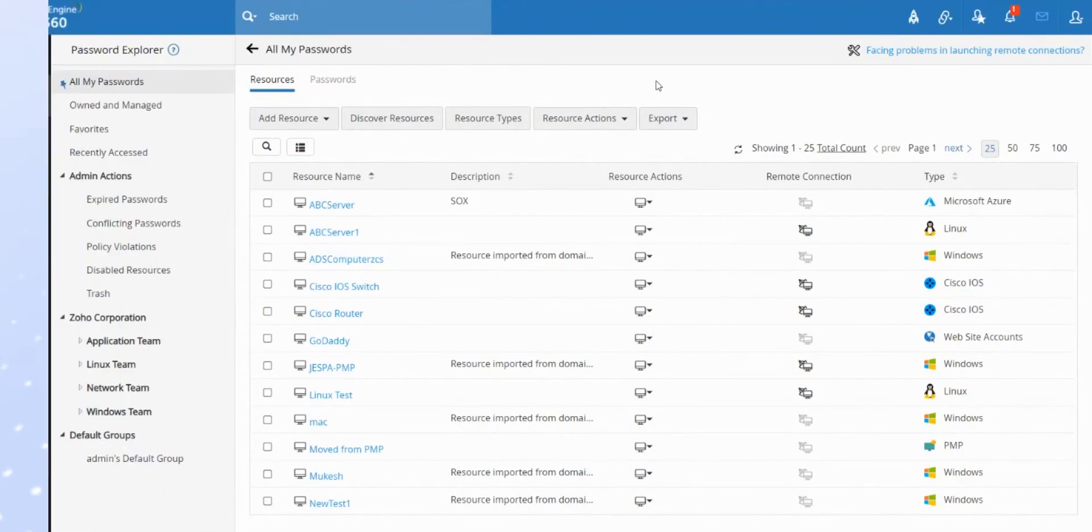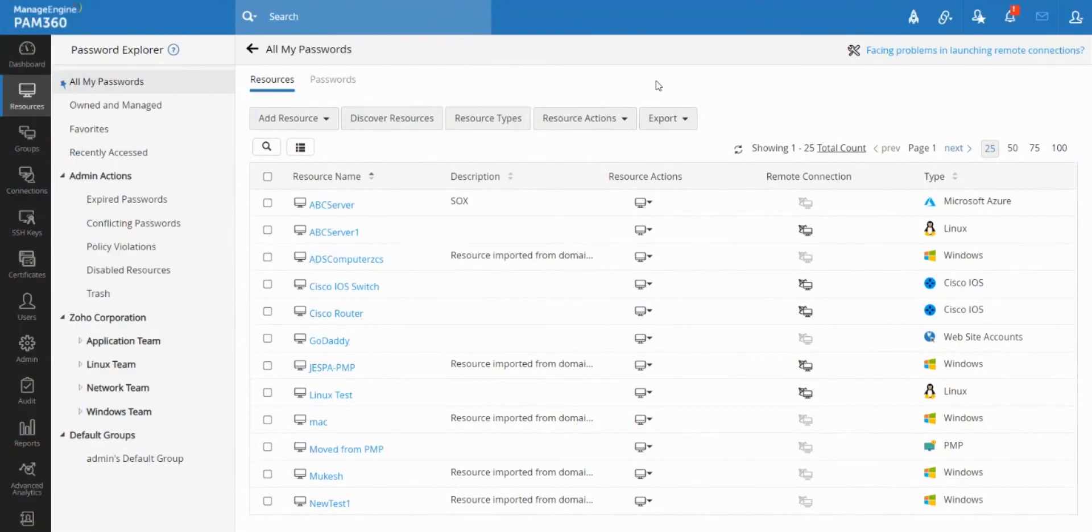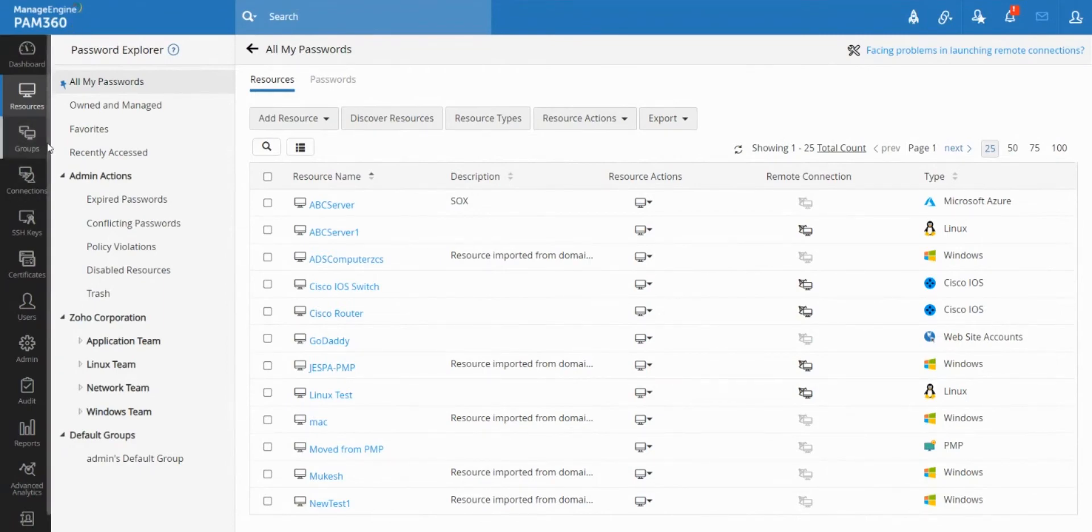Hello everyone. In today's video we're going to take a look at how you can store your own day-to-day personal passwords inside PAM 360 solution and manage it for yourself.